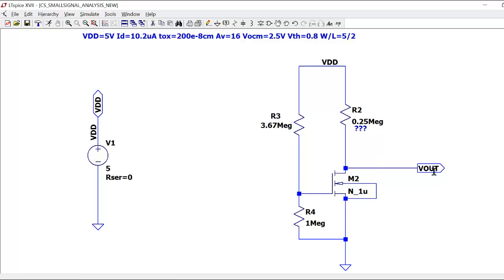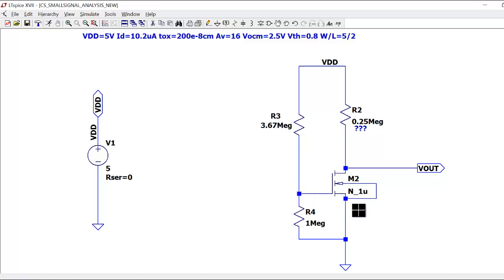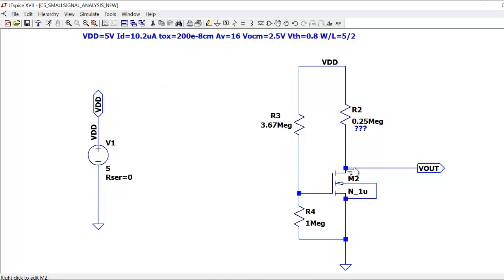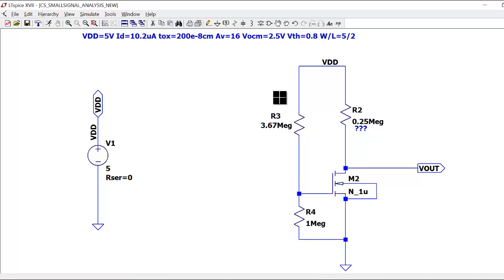For these calculations, we started by fixing the current and calculating VGS. We take the resistor divider with one resistor as 1 MΩ, and we calculated the other to be 3.67 MΩ. The VGS we need is 1.07 volts. For RD, the gain is GM times RD, and since ID is 10.2 micro amperes and VGS is fixed, we calculated RD to be 0.25 MΩ.